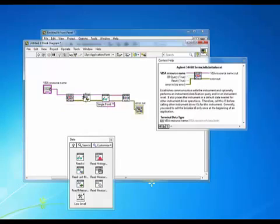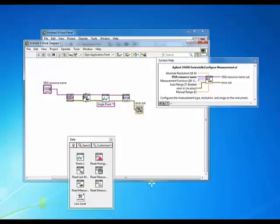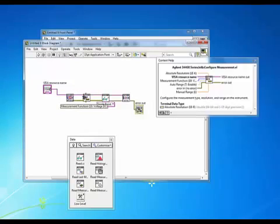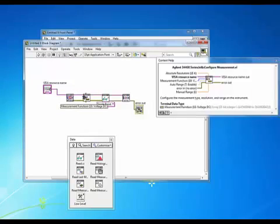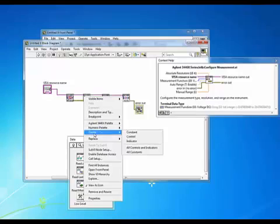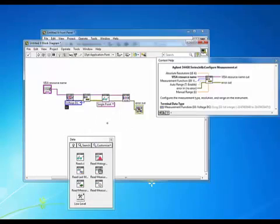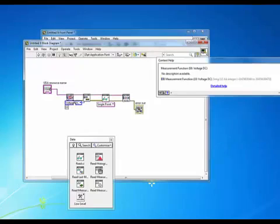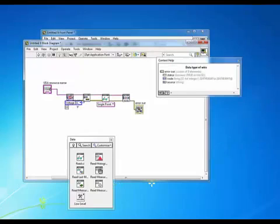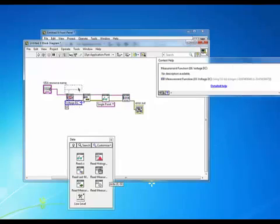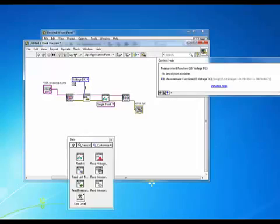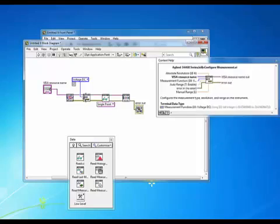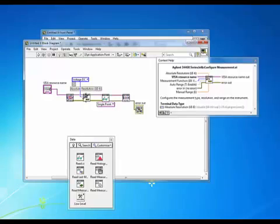So moving on to our measurement VI I'm going to choose the actual measurement we want to make. I'm just going to do a create constant. In this case it already defaults to the measurement we want to make which is DC voltage. And we'll leave the auto range on and the resolution we'll leave that as a default.